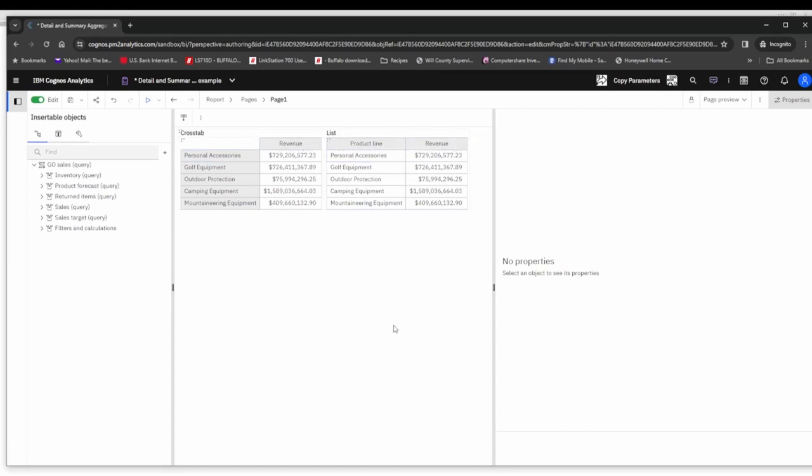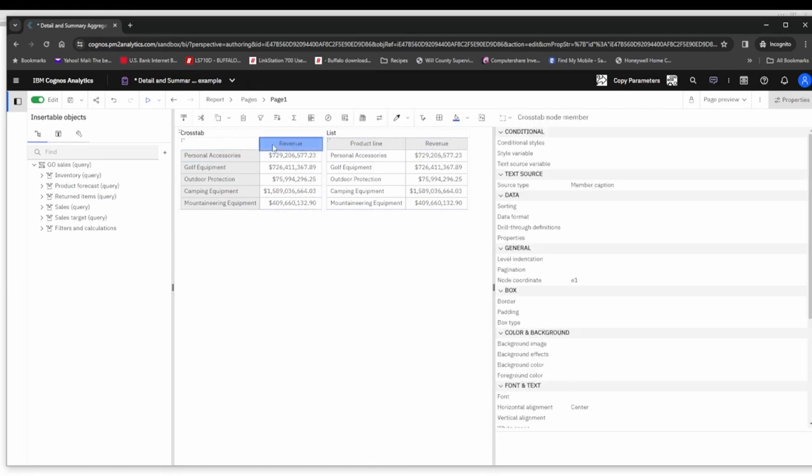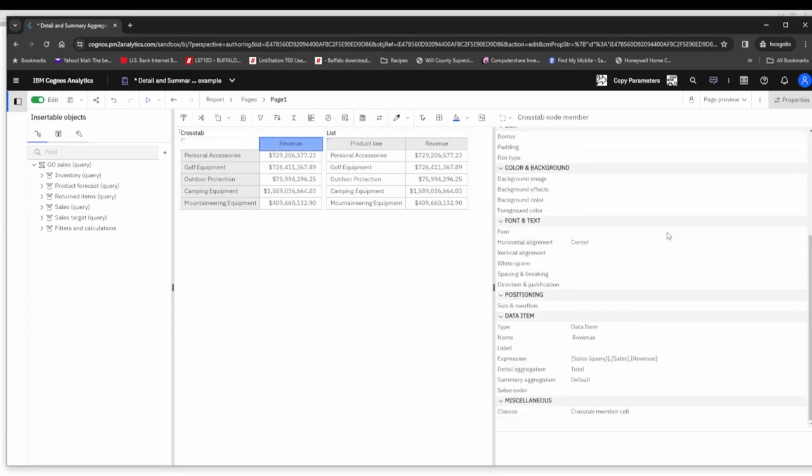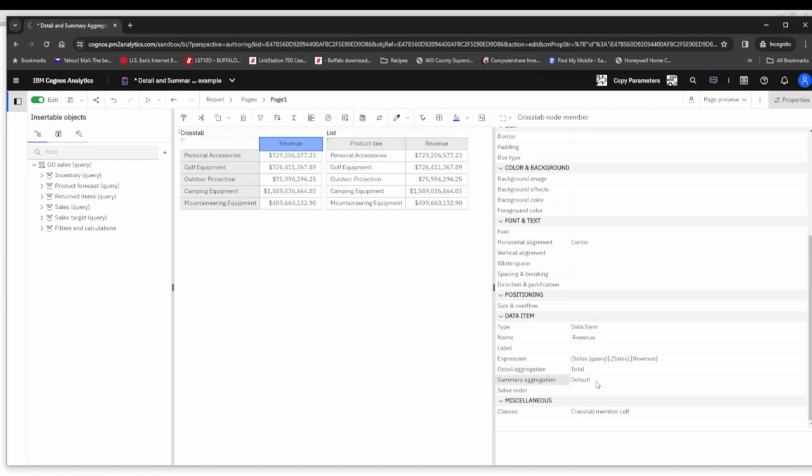As you can see, they are both returning the same results. Let's see why that is. We click on the revenue column in the cross tab and we can look at its data item. Its data item is revenue and its detail aggregation is set to total and the summary aggregation is set to default.